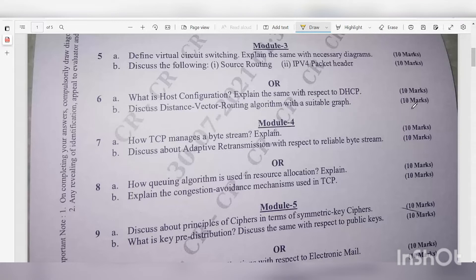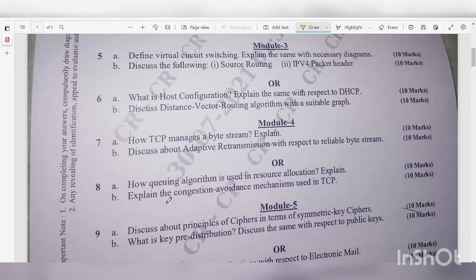Module 4. Question 7a: How does TCP manage a byte stream? Explain — 10 marks. Question 7b: Discuss adaptive retransmission with respect to reliable byte stream — 10 marks. Question 8a: How is the queuing algorithm used in resource allocation? Explain — 10 marks. Question 8b: Explain the congestion avoidance mechanism used in TCP — very important — 10 marks.